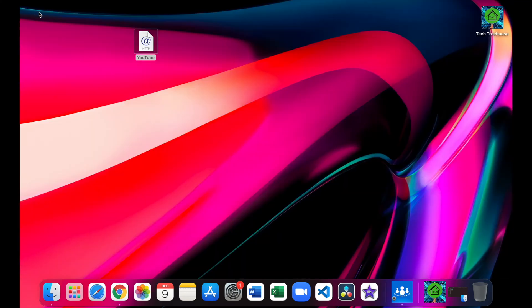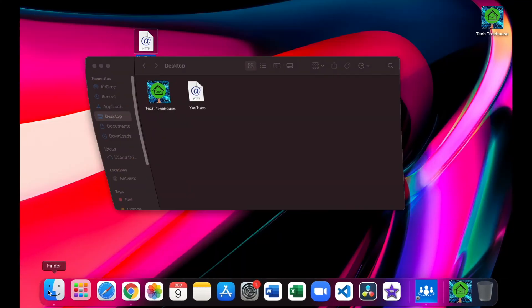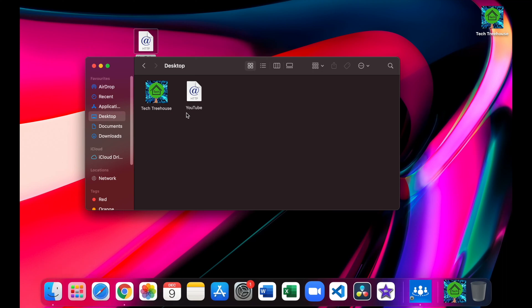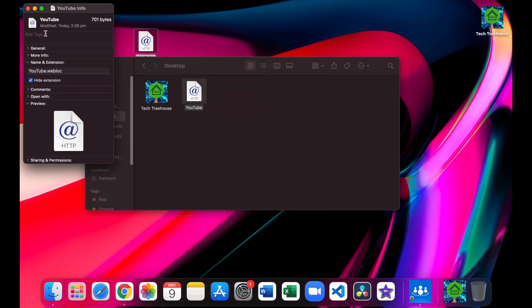Exit, go to finder, go to desktop, right click on the bookmark, click on get info, click on the icon next to the name, then press command v.